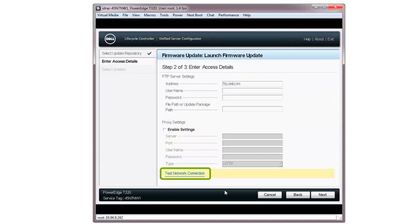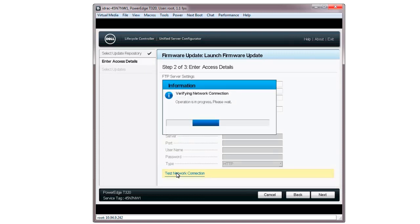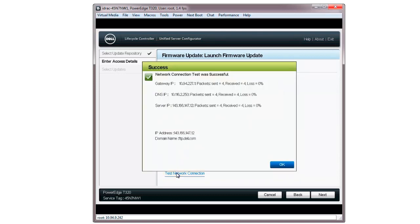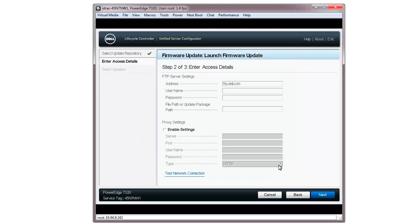Click the Test Network Connection link to verify the network connection. The Verifying Network Connection window is displayed. On the Results window, click OK. If the test was successful, click Next.